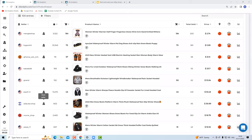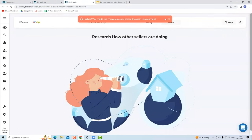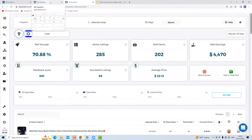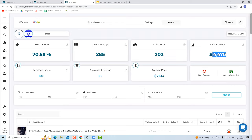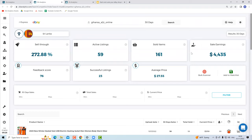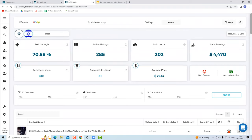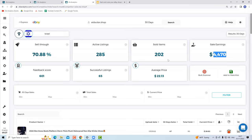I pick two sellers to analyze. I found an Israeli seller generating $4,470 in the last 30 days, and a Sri Lankan seller generating $4,435 in the last 30 days. This is great for beginners to see — there are actual sellers on eBay right now making profit. Based on our analysis, the average profit margin for AliExpress dropshippers is 30%. So $4,470 at 30% is around $1,200–$1,300 in profit from just one store on eBay.